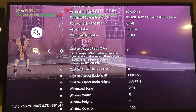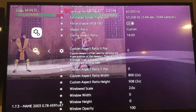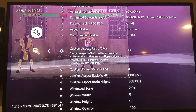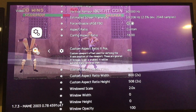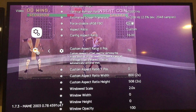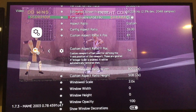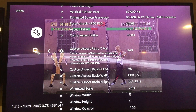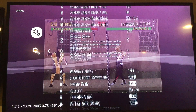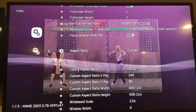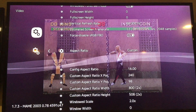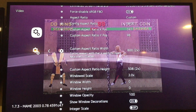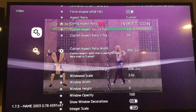When you turn integer scale off, it sends the image to the upper left corner. But you can move it using Custom Aspect Ratio X and Y position — you can watch it slide over as you move it. Slide it over and down until it gets to the right middle position. Note: your aspect ratio must be set to Custom to use these X and Y positions and the custom width and height.